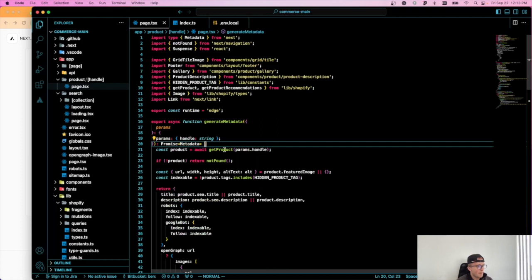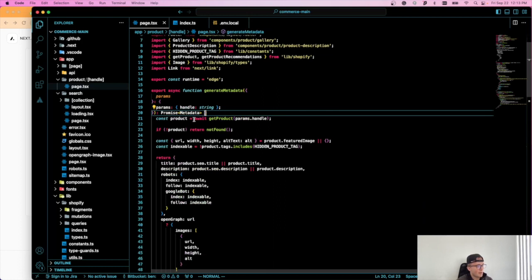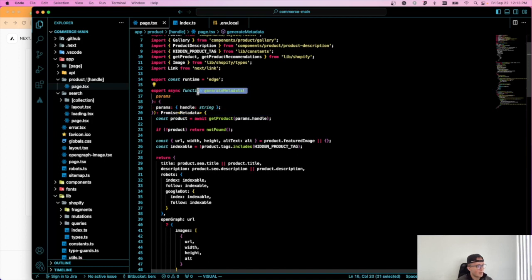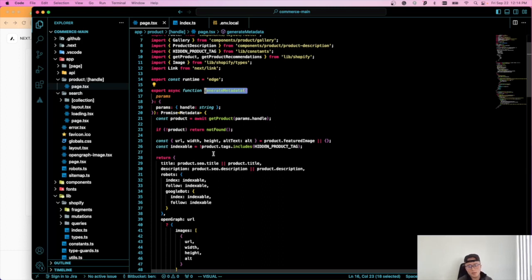So if you see this, the handle is passed in as a parameter to this generate metadata function. As we know, generate metadata, a new thing within Next.js 13. I have a whole series on Next.js 13 and the changes from Next.12. If you're new to Next.13, that's a good thing to check out. I'll leave a link to it below.